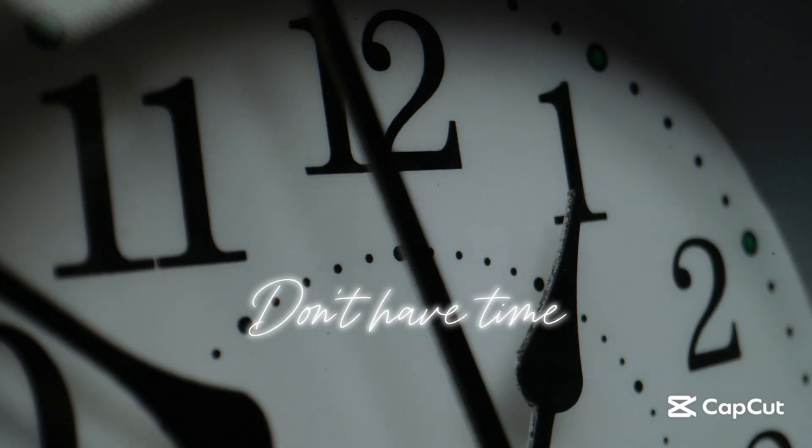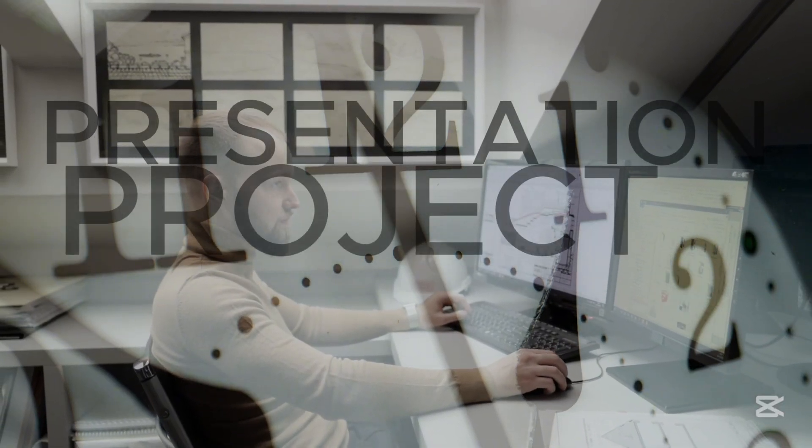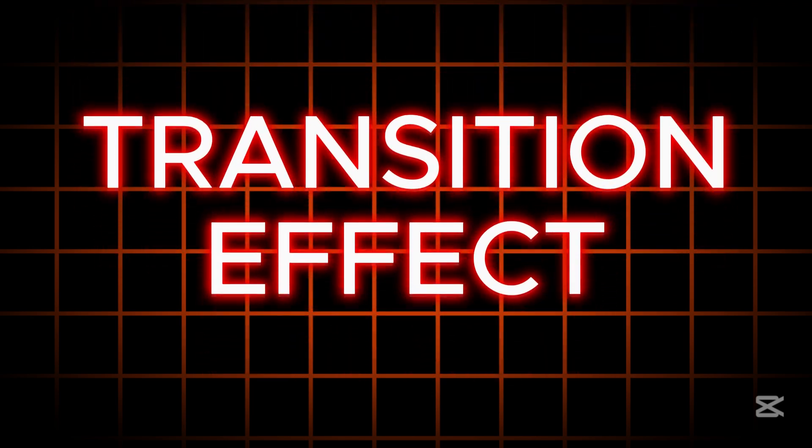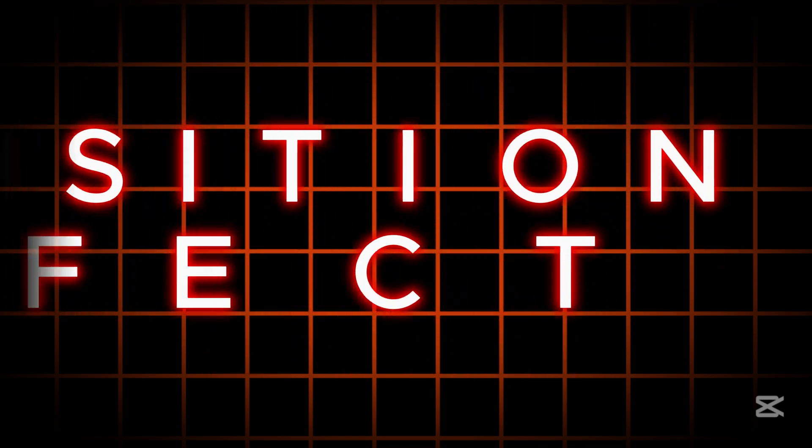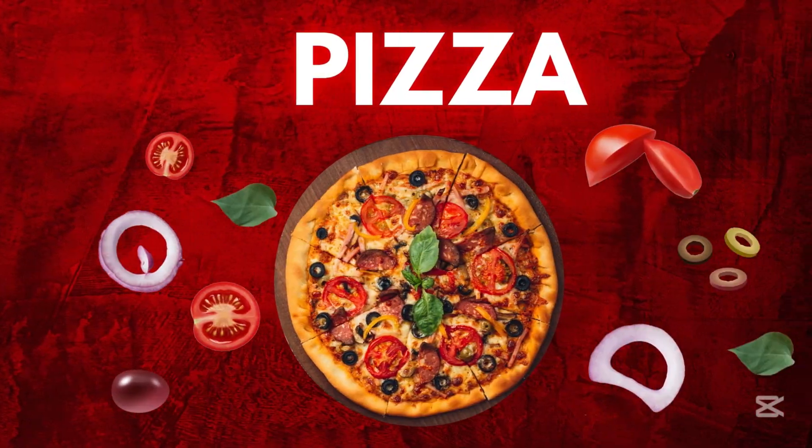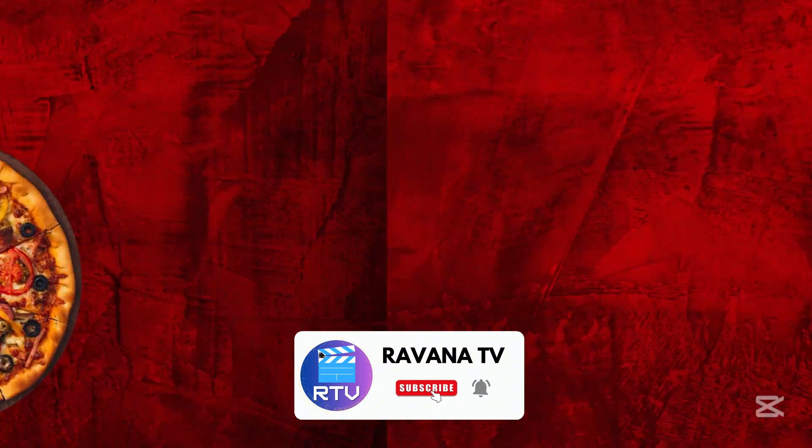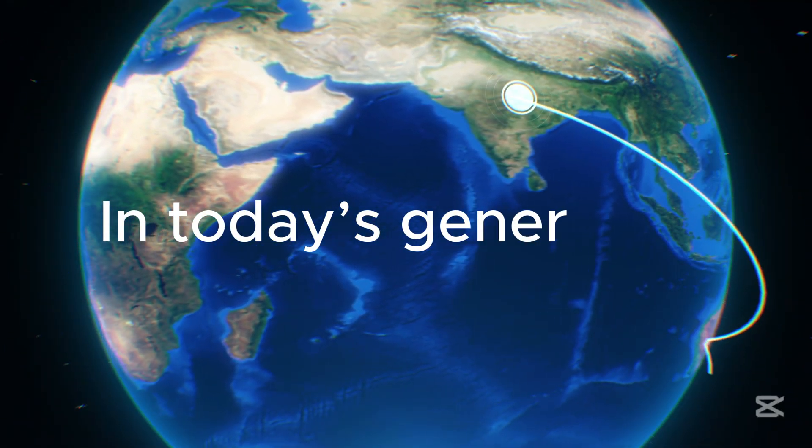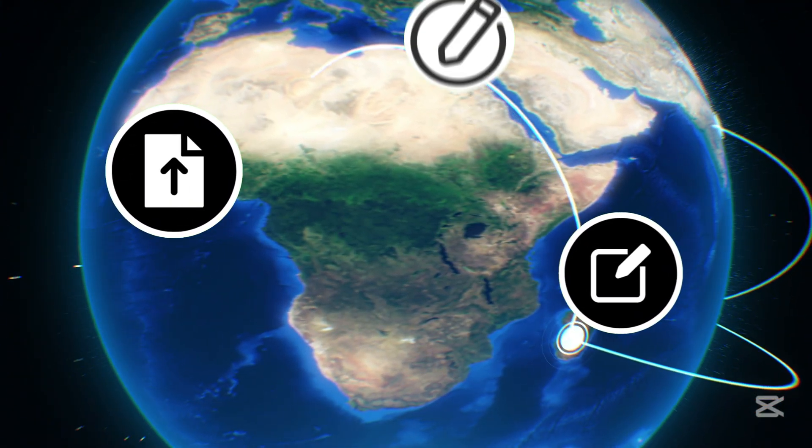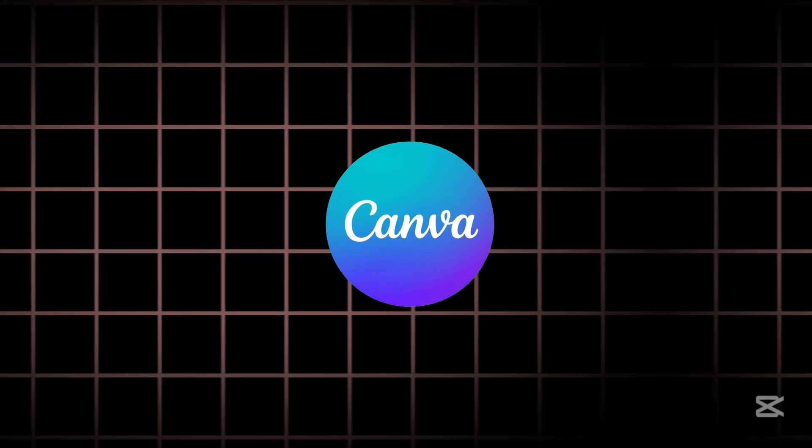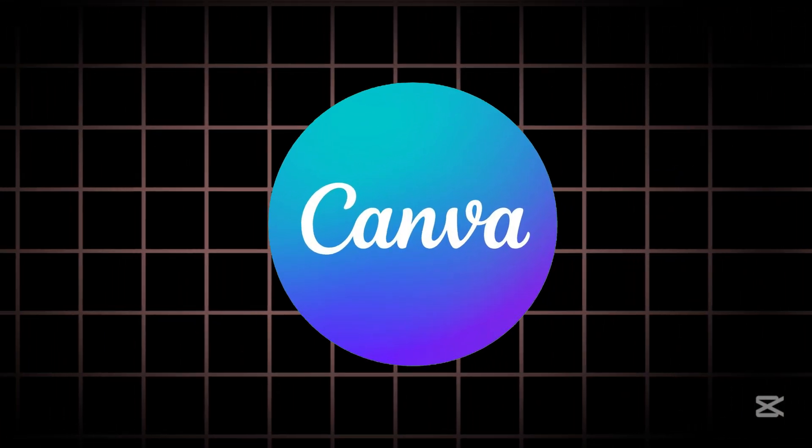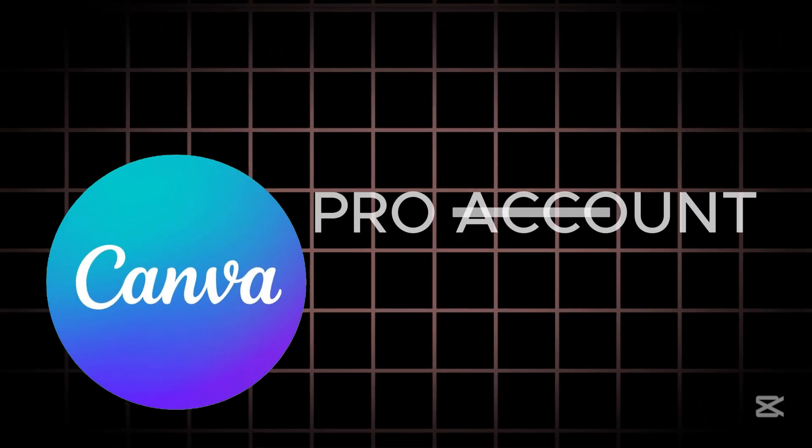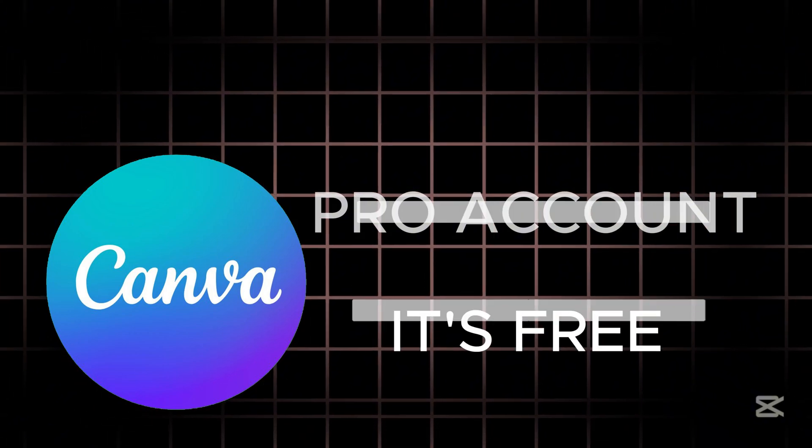Don't have time to create a presentation, project, or anything that requires transition effects like this? In today's generation, there are many editing tools available, like Canva. The best part? You can use it even without a pro account, it's completely free.